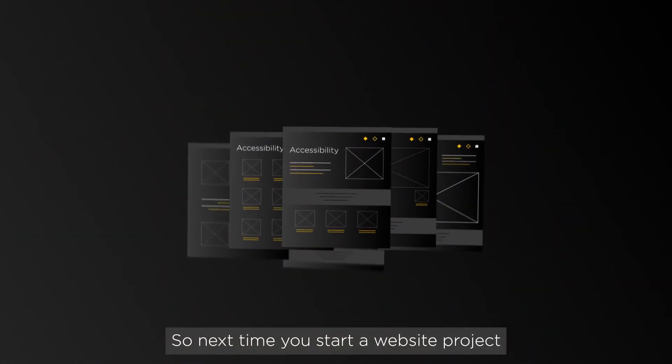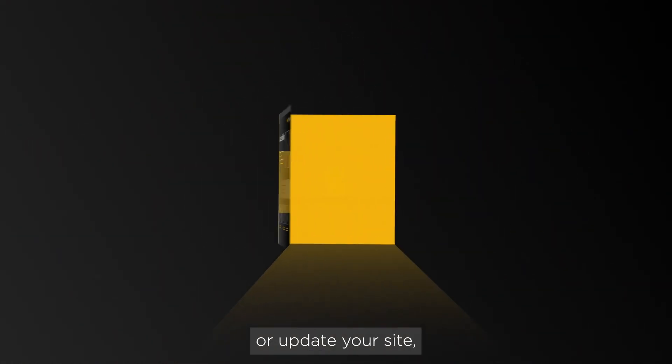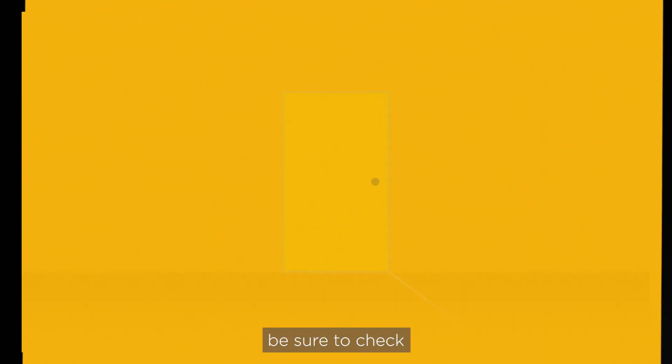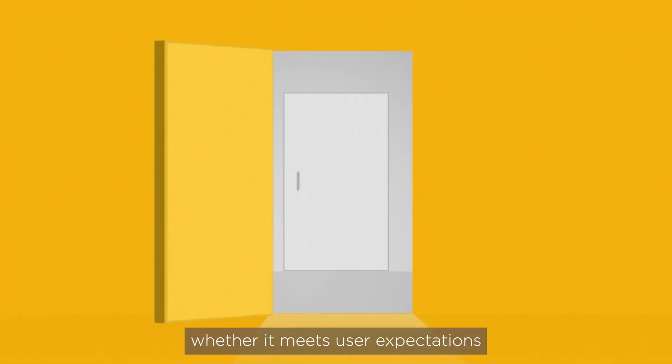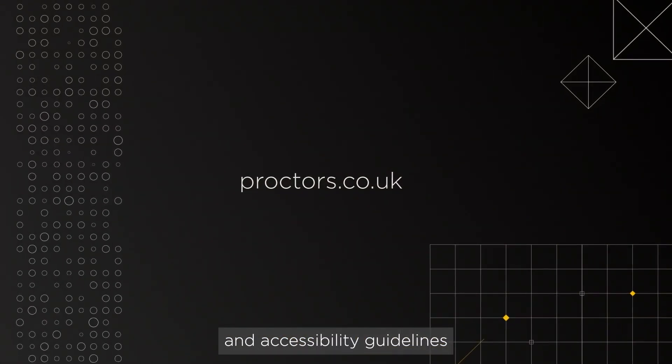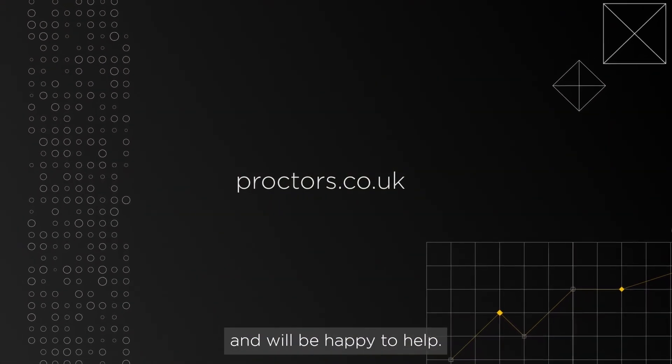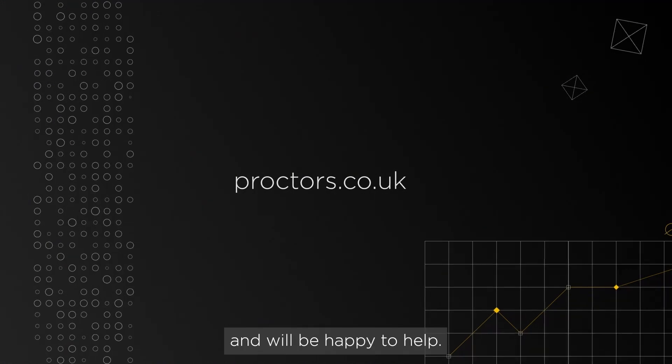So next time you start a website project or update your site, be sure to check whether it meets user expectations and accessibility guidelines, or get in touch and we'll be happy to help.